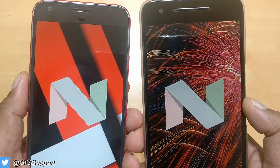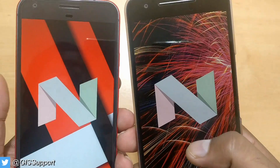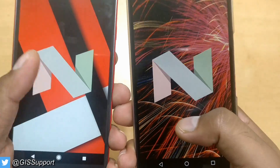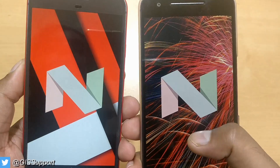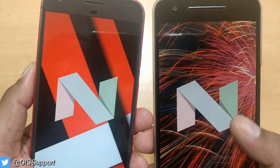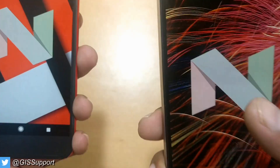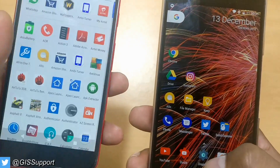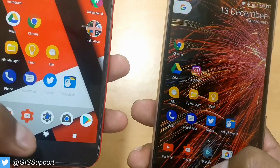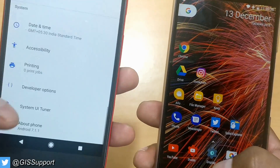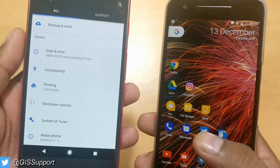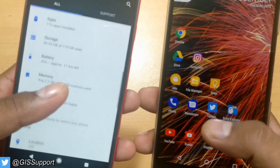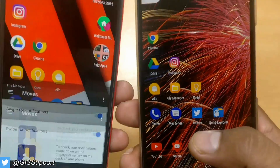Welcome back. Today we're going to see how you can convert your Nexus 6P to completely the Pixel XL — of course excluding the hardware. That means you're going to get almost all the features that are exclusive to the Pixel, for example the Pixel Launcher, the colorful navigation bar, the blue accent color inside settings, and the Moves feature which are only limited to Pixel exclusive.